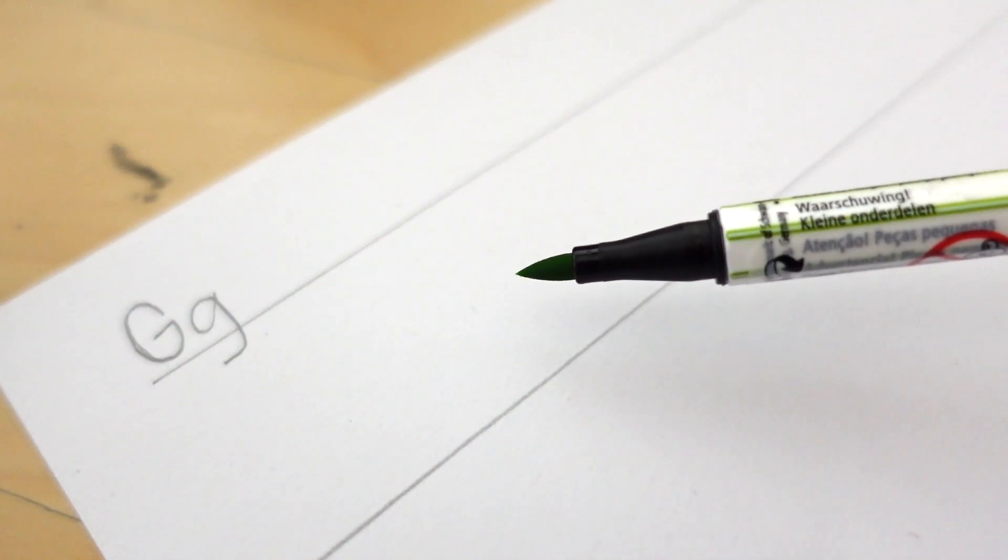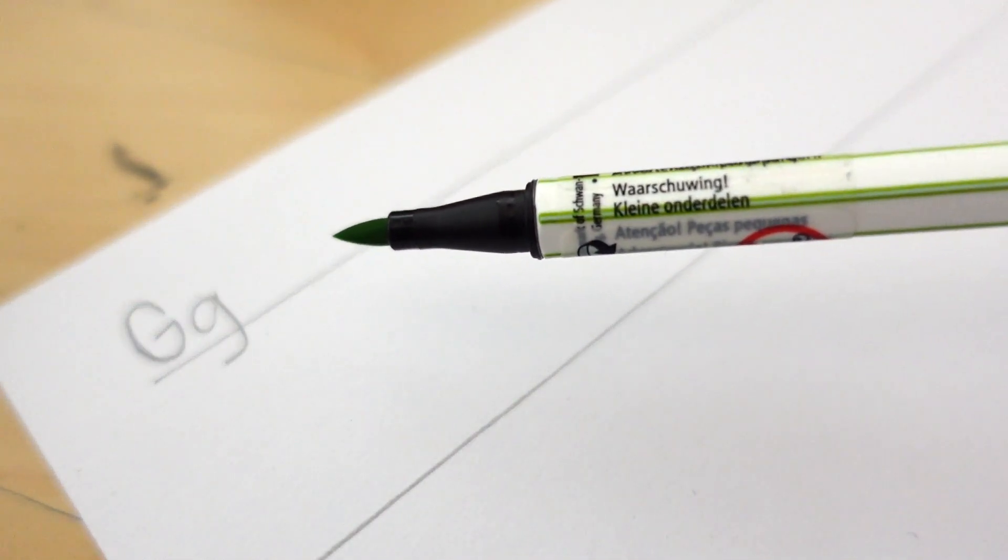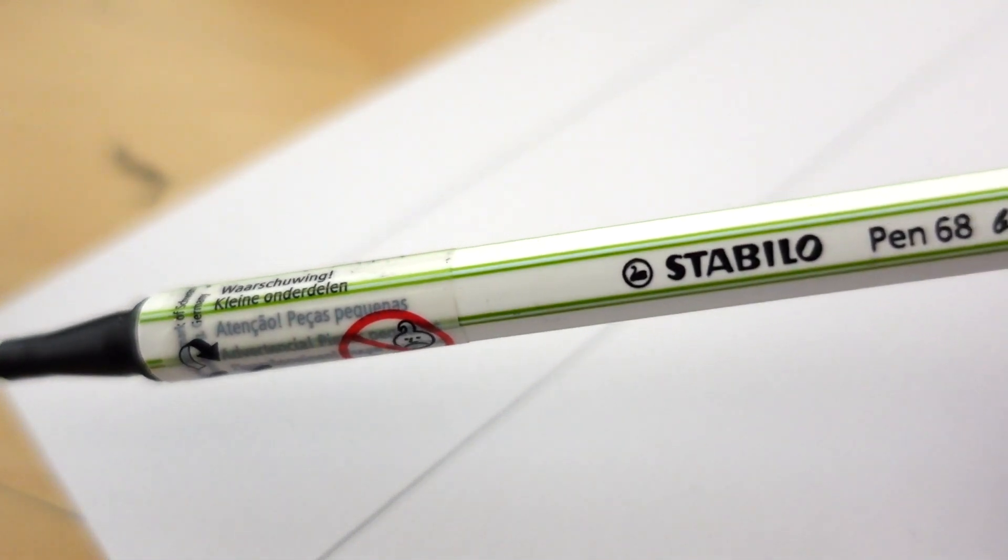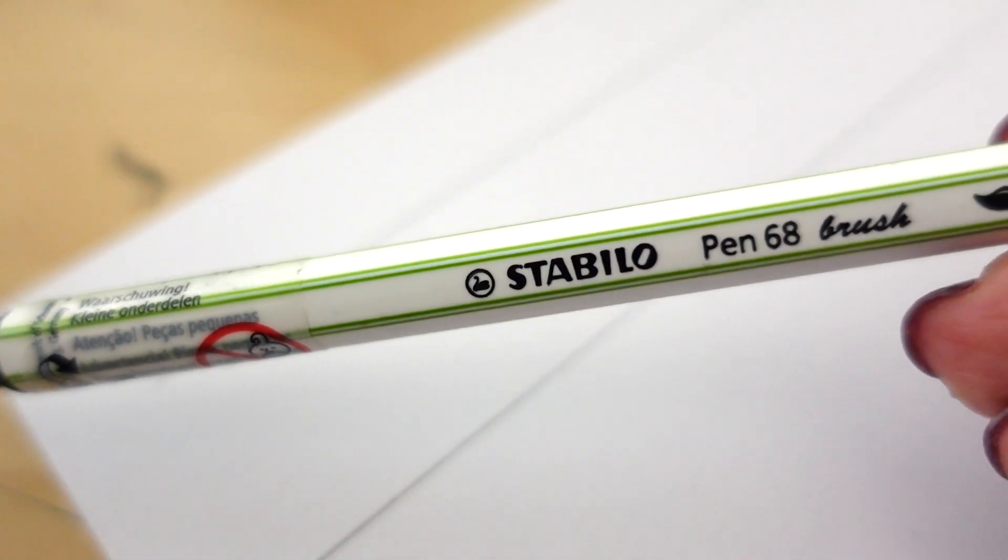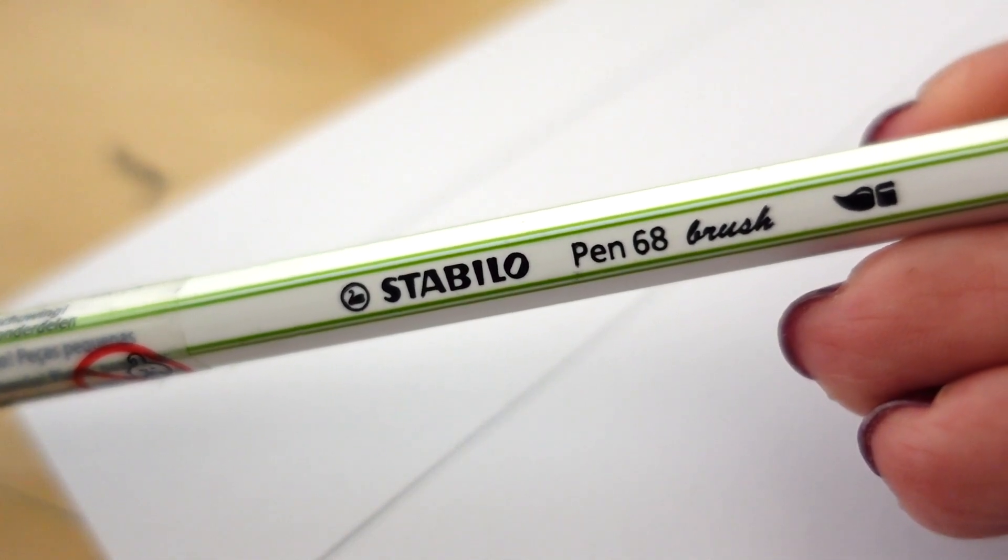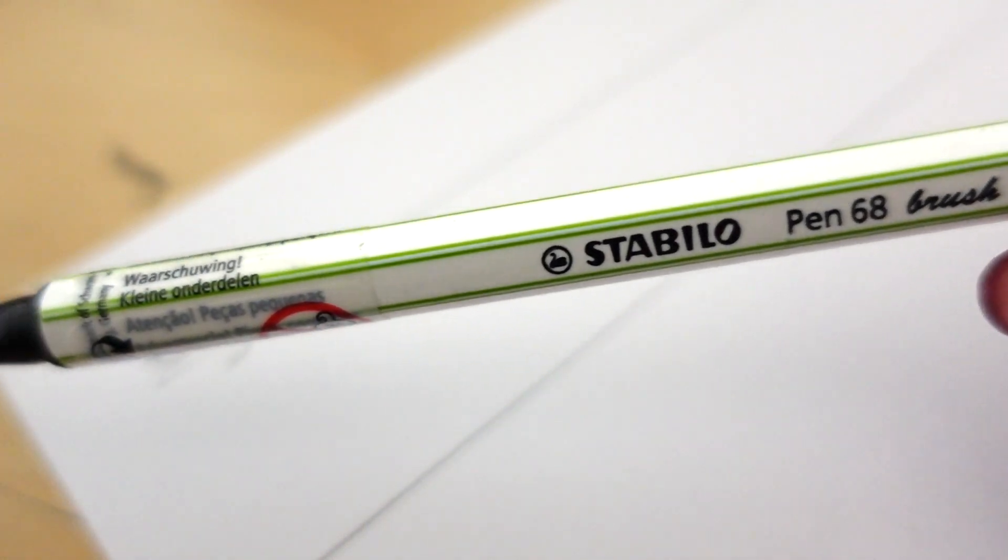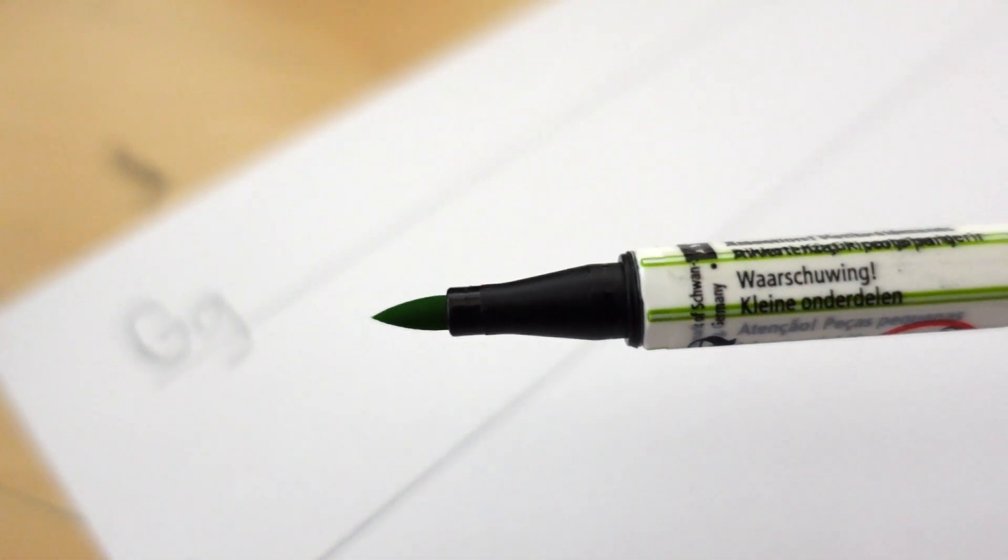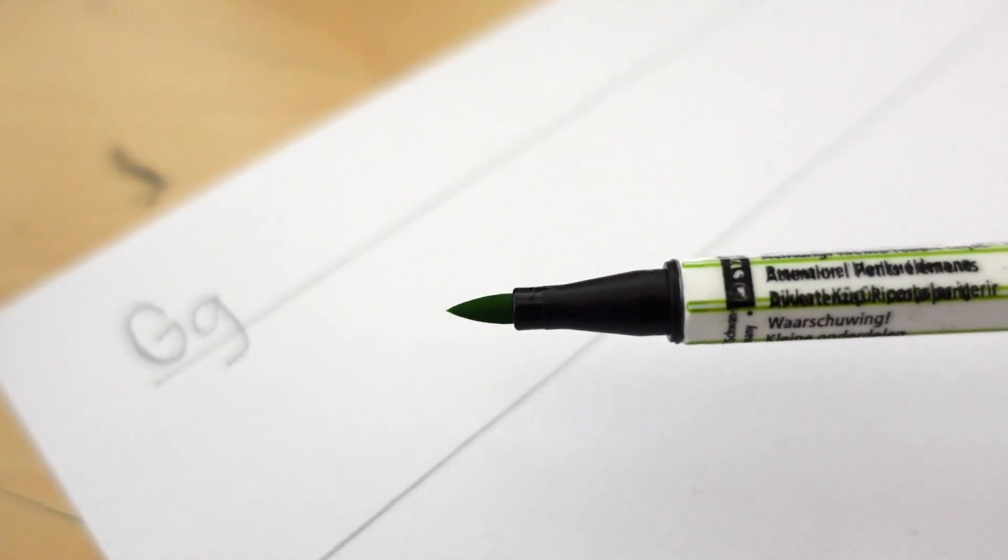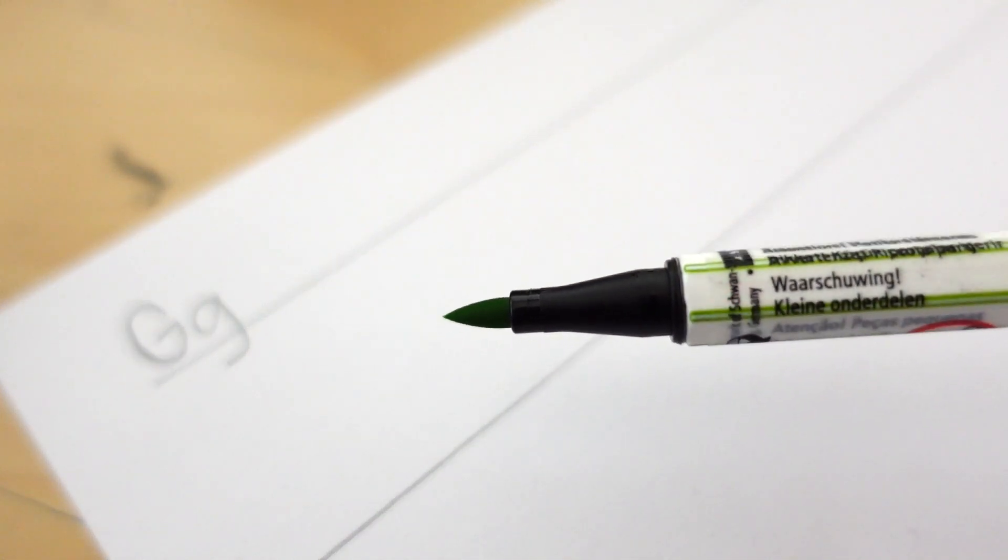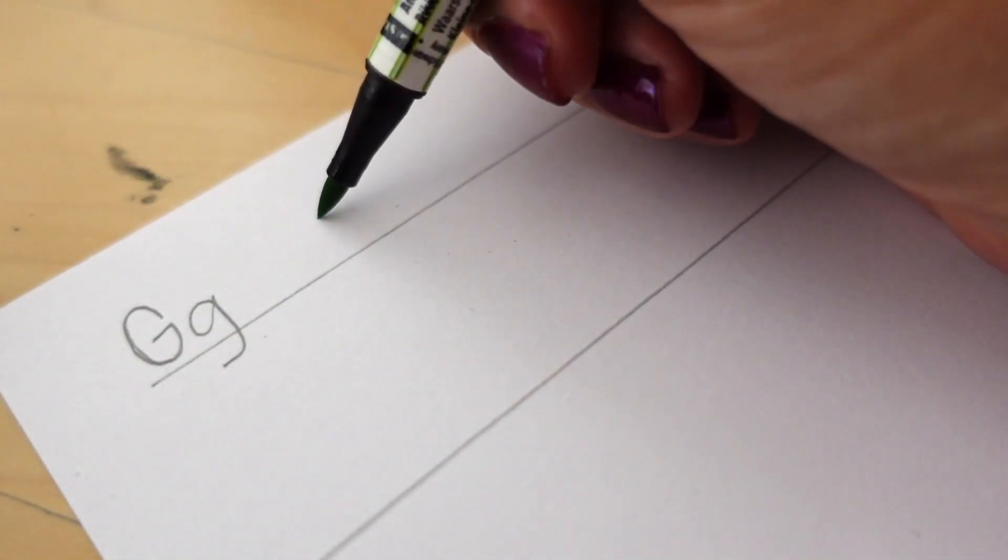The brush pen I'm using today is a little bigger than the ones I've been using in past lettering tutorials. This is a Stabilo brush pen and I enjoy the flex of this pen very much. It's got a good amount of flex that I can control when lettering.